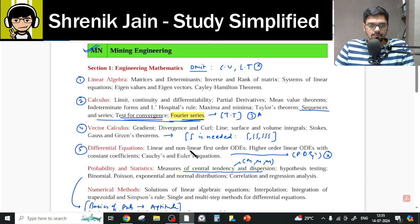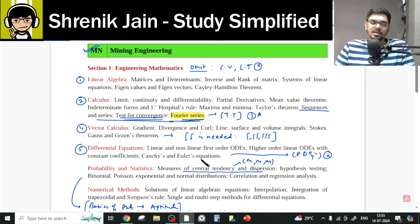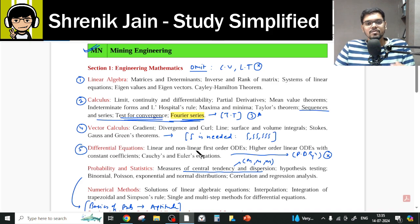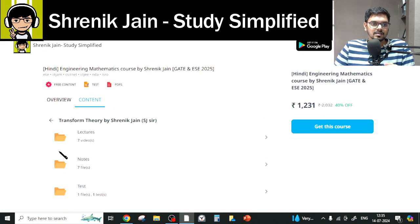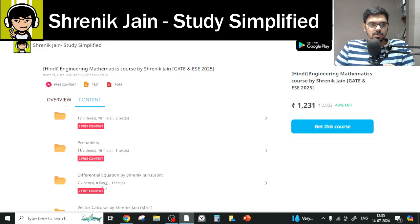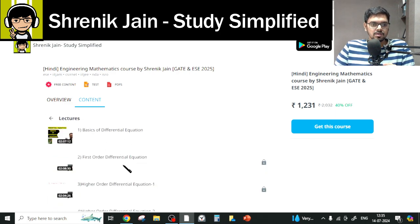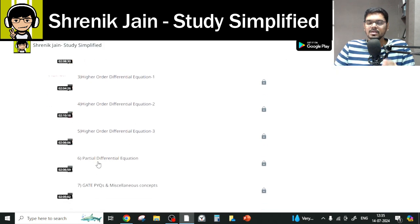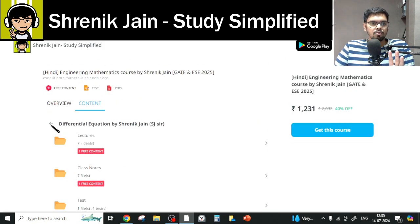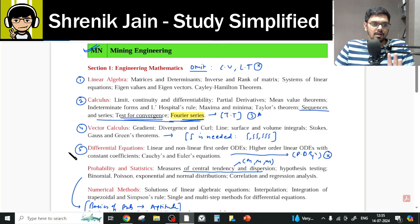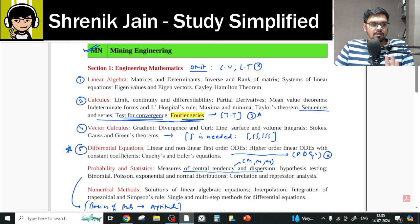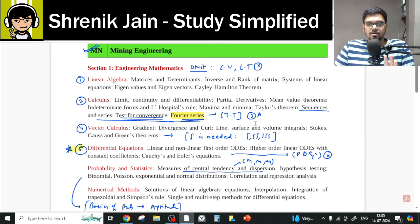In Differential Equations, there is no Partial Differential Equation (PDE) in your syllabus. Linear and non-linear first-order, higher-order ODEs, and the Cauchy-Euler equation are included, but PDE is not. So you can skip lecture six from the Differential Equations folder. This is another chapter with a concession — marked with a star.